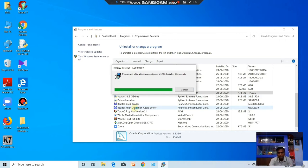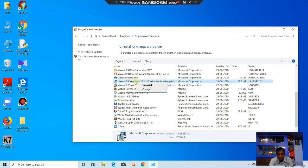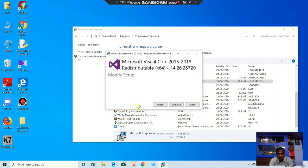Now it is ready to uninstall another program. Whenever you use MySQL, one supported file is Microsoft Visual C++. You have to uninstall that file also. Click Yes, and uninstall that.